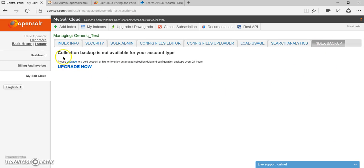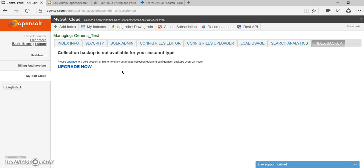In the index backup, you have the option to upgrade to a backup plan, which gives you the option to create and download the daily backups of your data and configuration files as well.